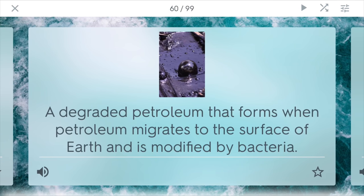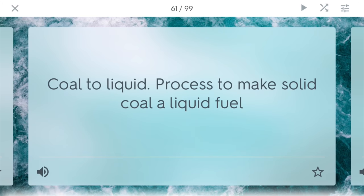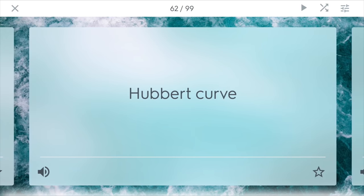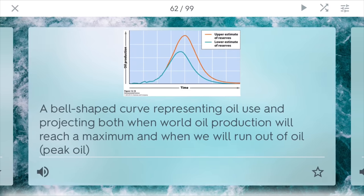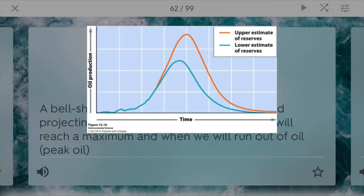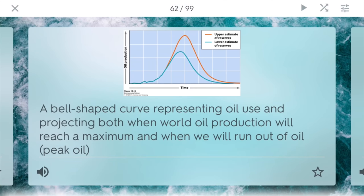Bitumen — we talked a little bit about this. This is a type of degraded petroleum that forms when petroleum migrates to the surface of the earth and is modified by bacteria, and many times we can find this with the oil sands. CTL stands for coal to liquid — it's a process to make solid coal into a liquid fuel that can easily be transported, though sometimes it takes a lot of energy. The Hubbert curve is a bell-shaped curve that represents current oil use, and it also helps to project when world oil production will reach a maximum point, called peak oil, and when we will run out of oil.